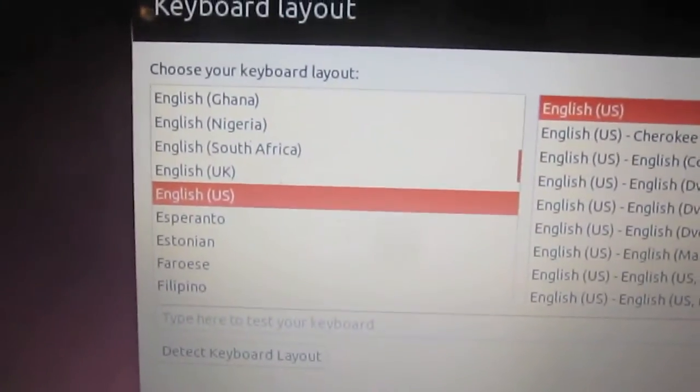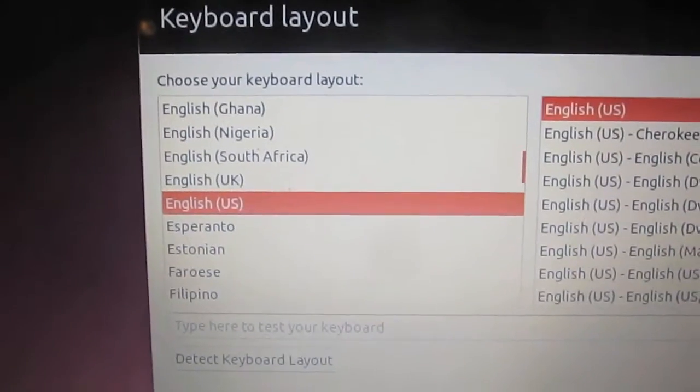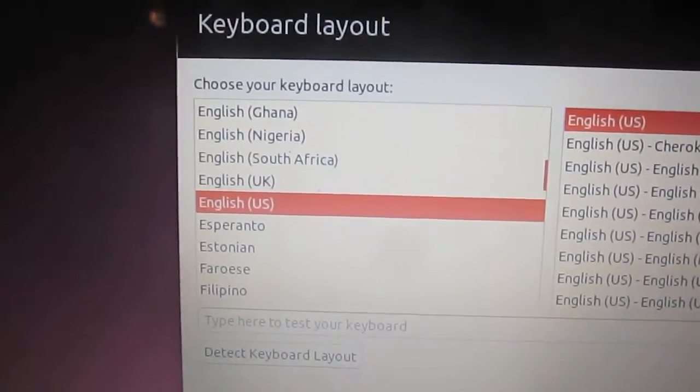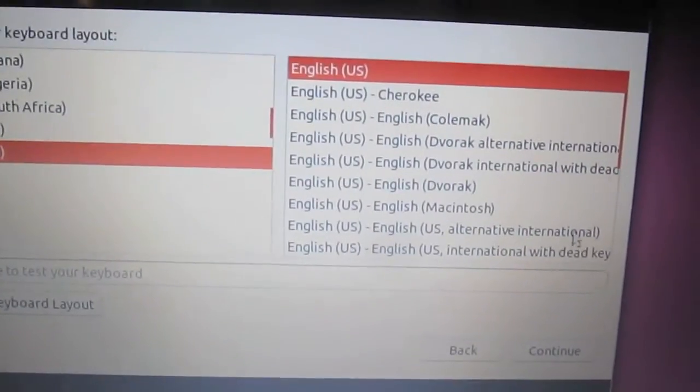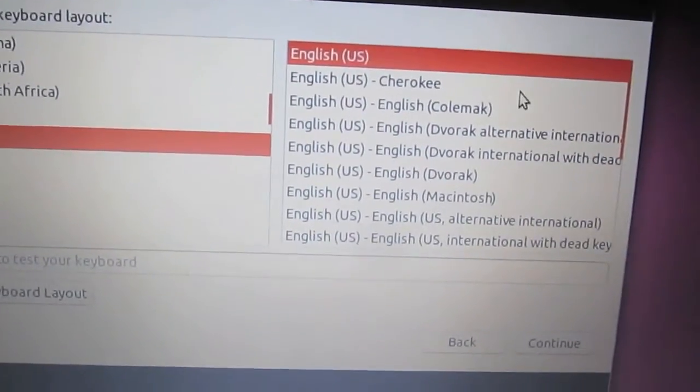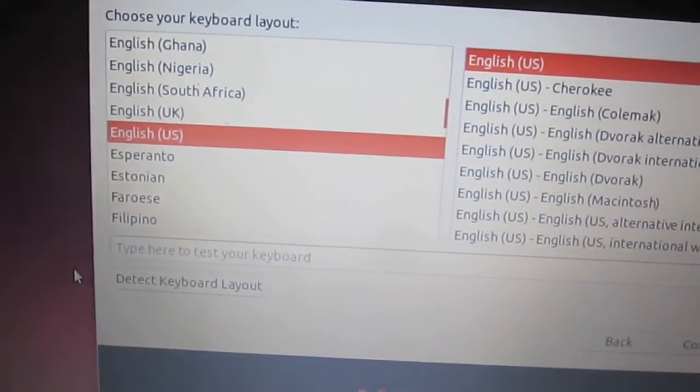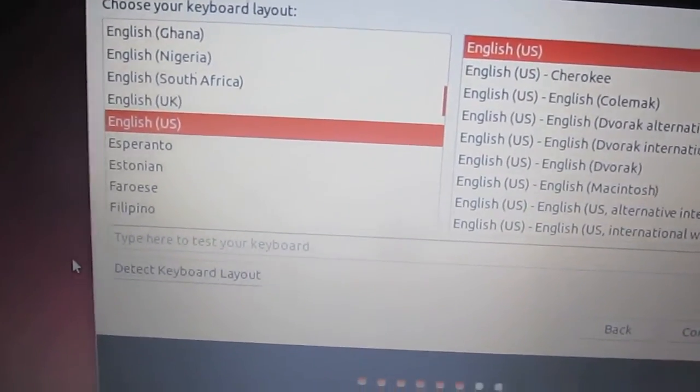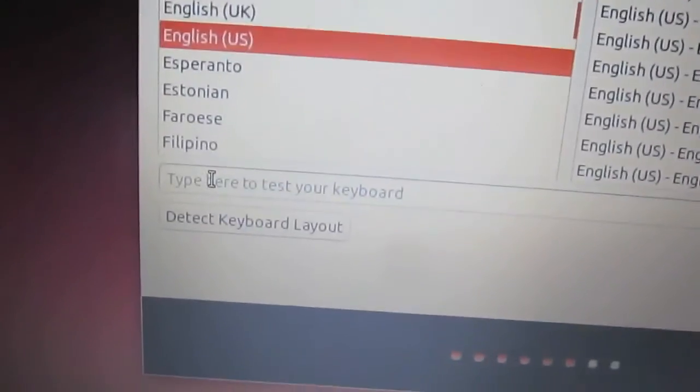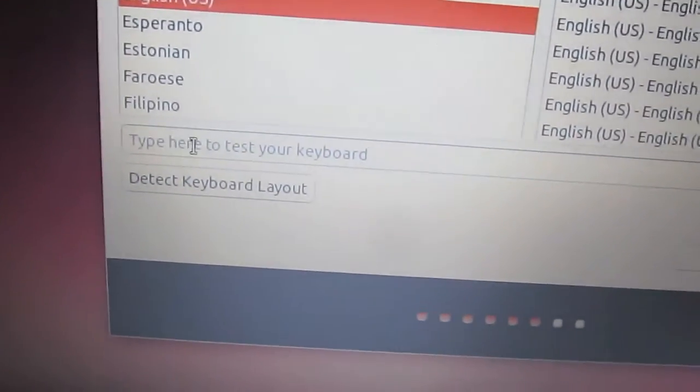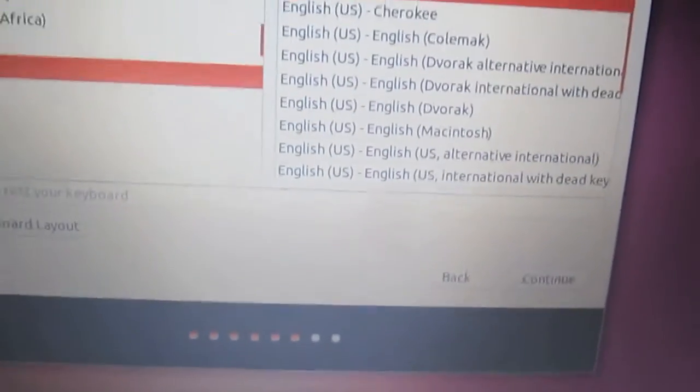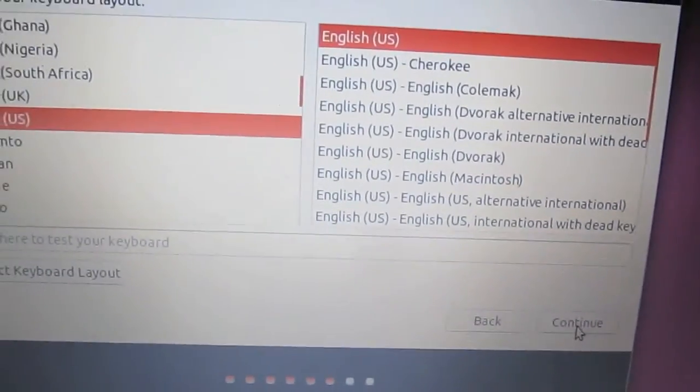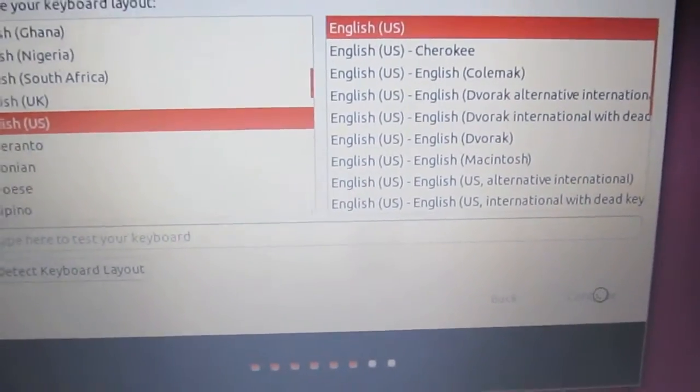Alright, so here we get to choose the keyboard layout. Unless you like any fancy options, just continue on with the English and then English for the settings. But you can also use Macintosh and other settings as you can see.